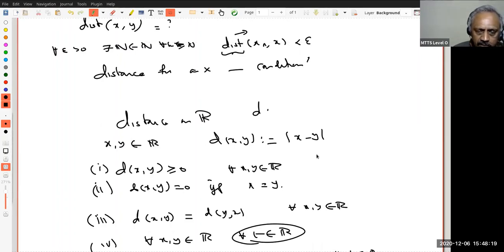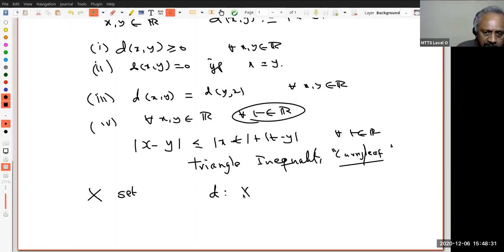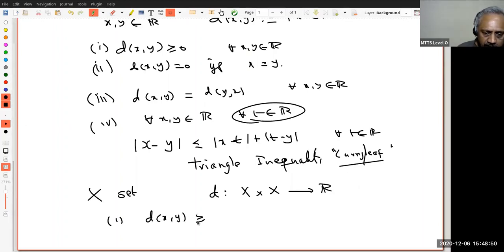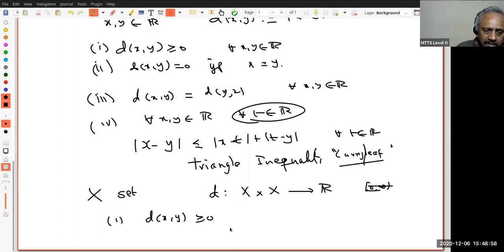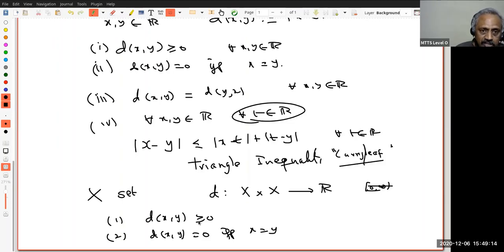Now we can define: suppose X is any non-empty set. A distance function is a map D : X × X → ℝ. Why X × X? Because I said an ordered pair — ordered pairs are elements of the Cartesian product. The first condition: D takes non-negative values. The second condition: d(x, y) = 0 if and only if x = y. These four conditions must all be satisfied.